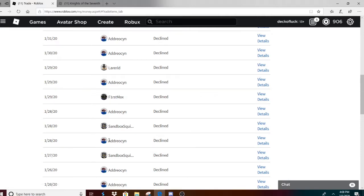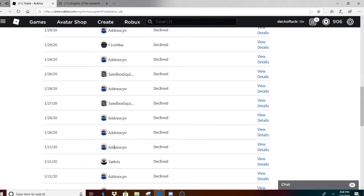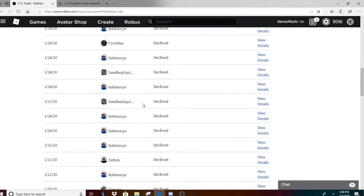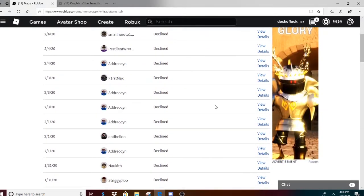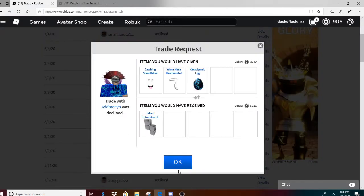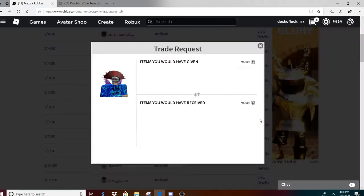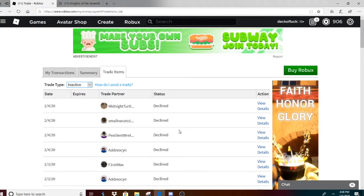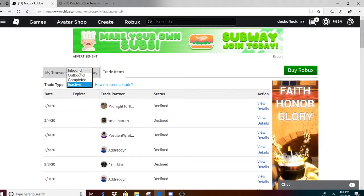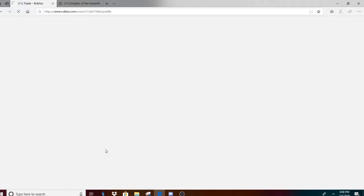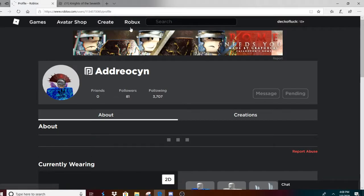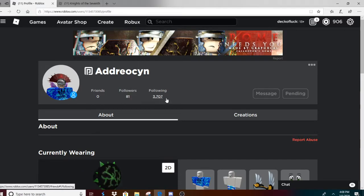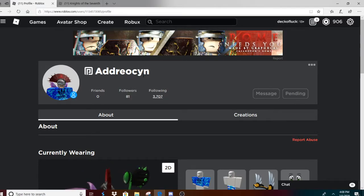Ten, eleven, twelve, thirteen. Okay, let's not even count. Look how many trades I have from this one guy. Let's see what this trade is. Projected item. Another projected item. Alright, this needs to stop. This guy, I don't know why Roblox doesn't ban these people. So as you can see, he has 3,700 followers.